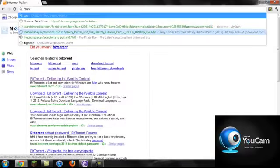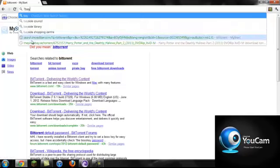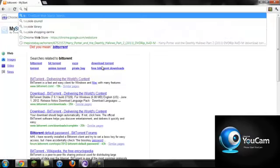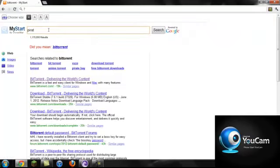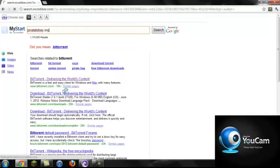Pirate Bay. Sorry about that. PirateBay.org, link will be in the description if you don't know where to go.